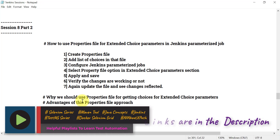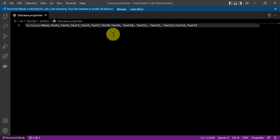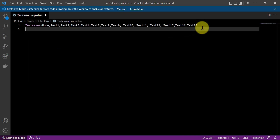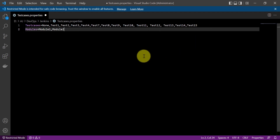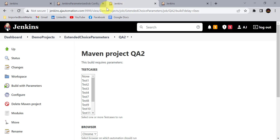Always use the property file when using extended choice parameters in your automation framework for providing multiple choices. You can also have multiple keys in the same properties file. Depending upon the key, Jenkins reads the values for that particular key. For example, you can add a 'modules' key with values like 'module1, module2' for running automation on particular modules.